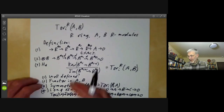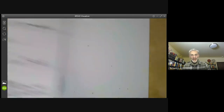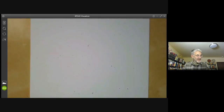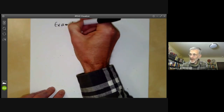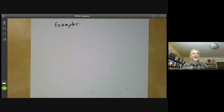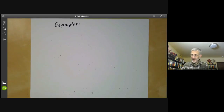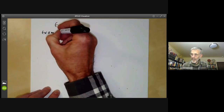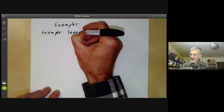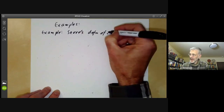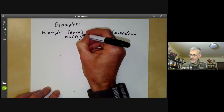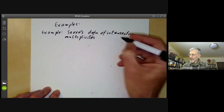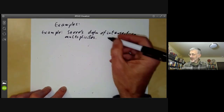I'm not going to prove any of these this lecture, although I'll probably do so next lecture. What I'm going to do instead is give some examples of Tor. We will first give some examples of Tor groups turning up in other areas of mathematics, and then give some examples of calculations. Example one: they appear in Serre's definition of intersection multiplicities.